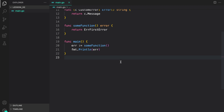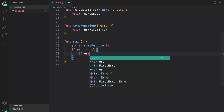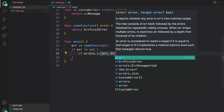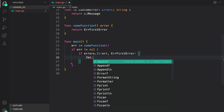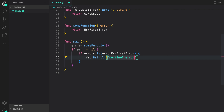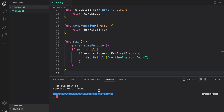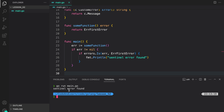In cases when we want to check if the function is returning a sentinel error or some other random error, we can use the errors.Is function. If error is not equal to nil, then errors.Is takes the error we got and the target error, which is errFirstError. We print 'sentinel error found'. Running our program — as you can see, this evaluated to true, which is why we are seeing 'sentinel error found'.